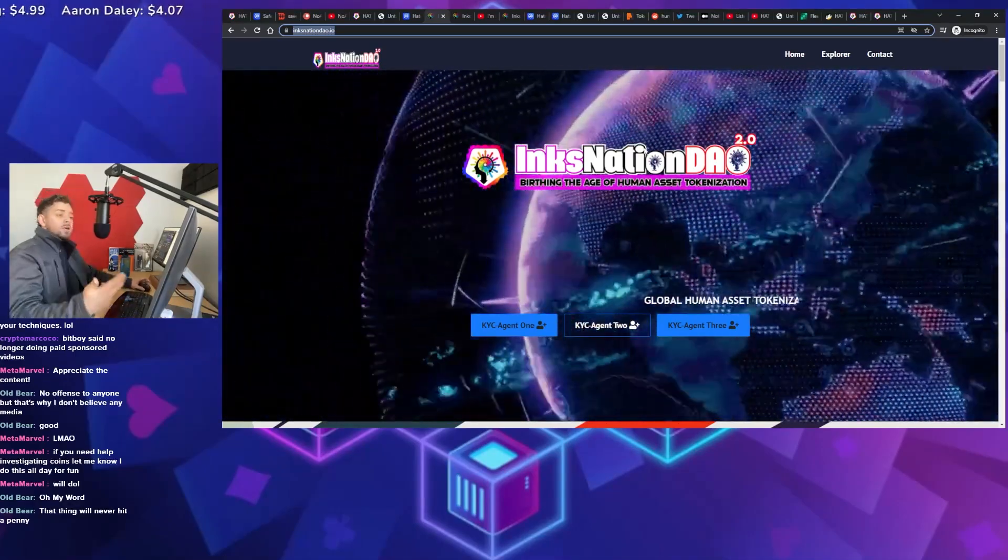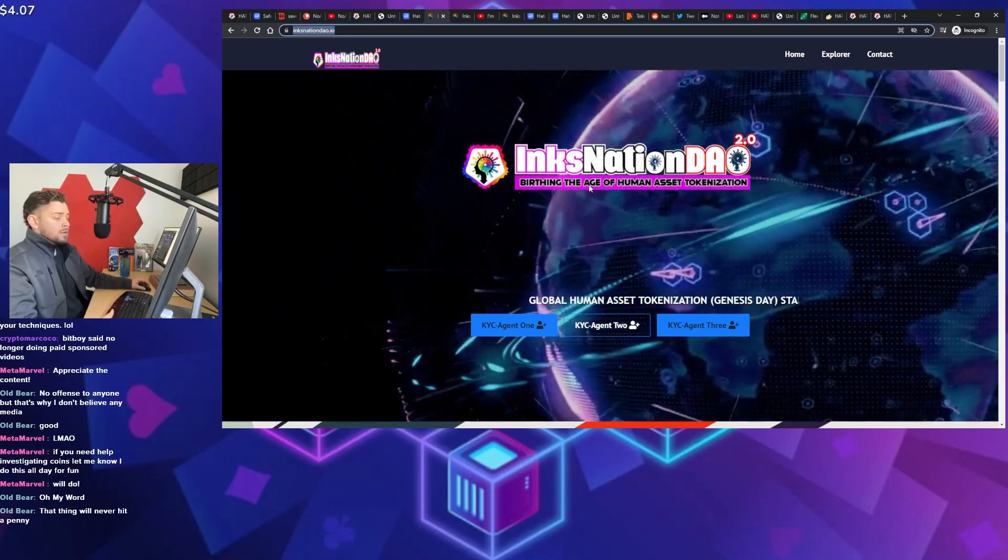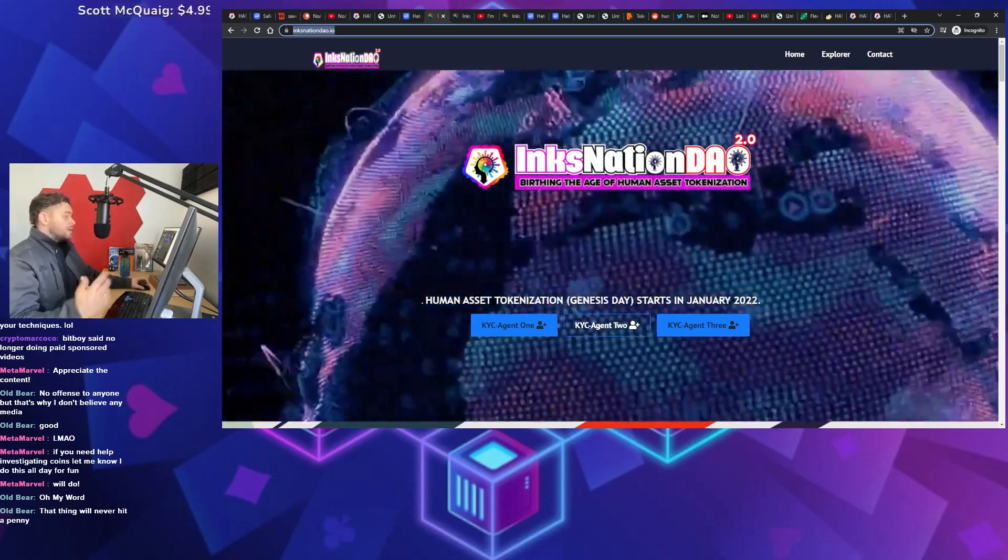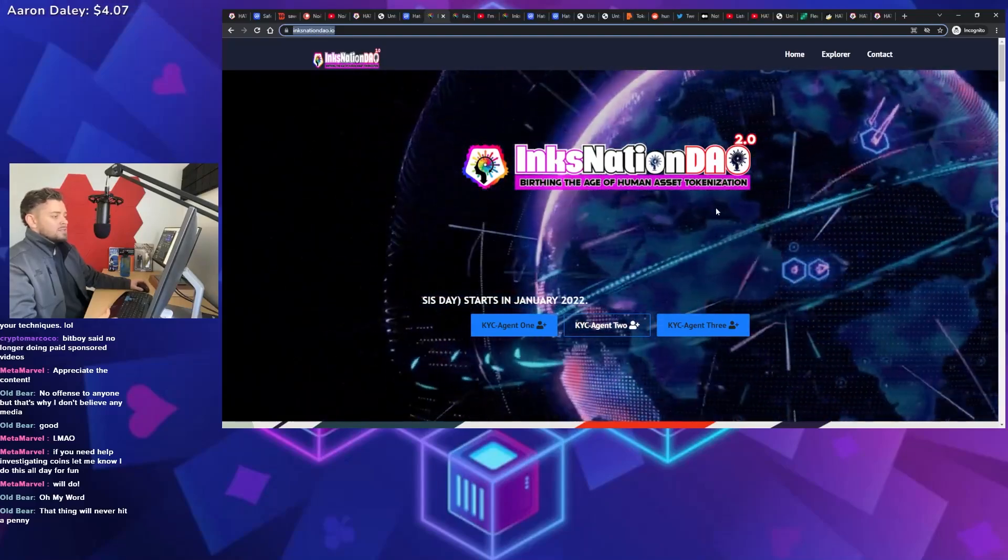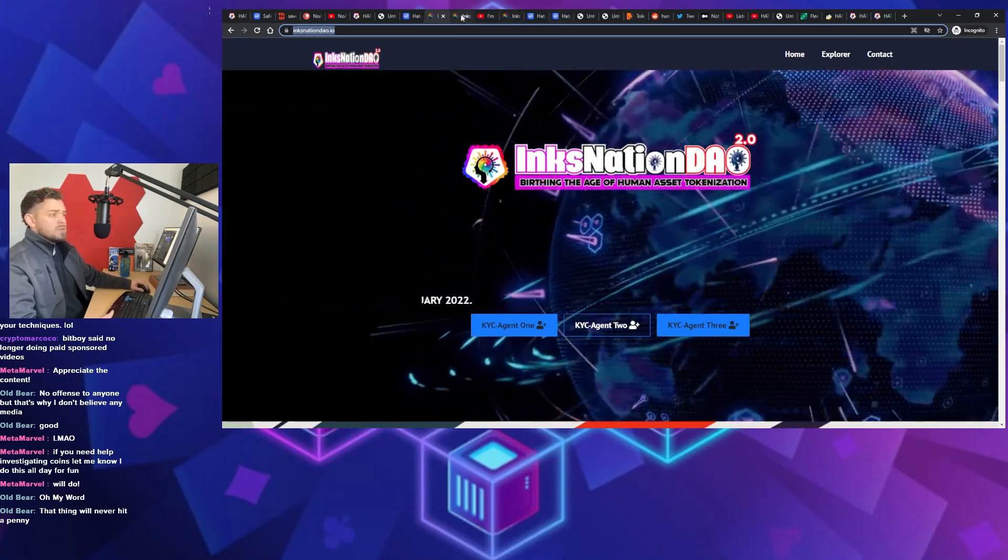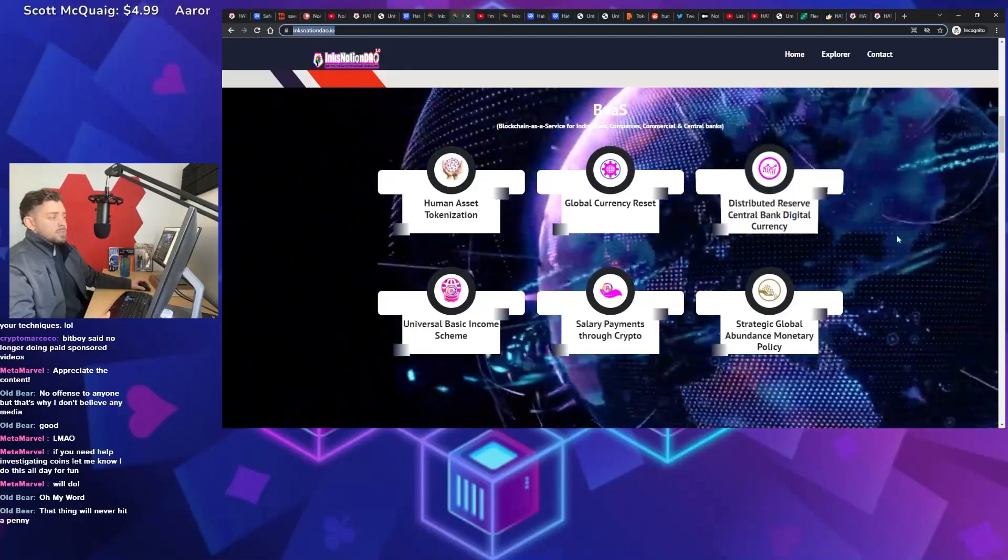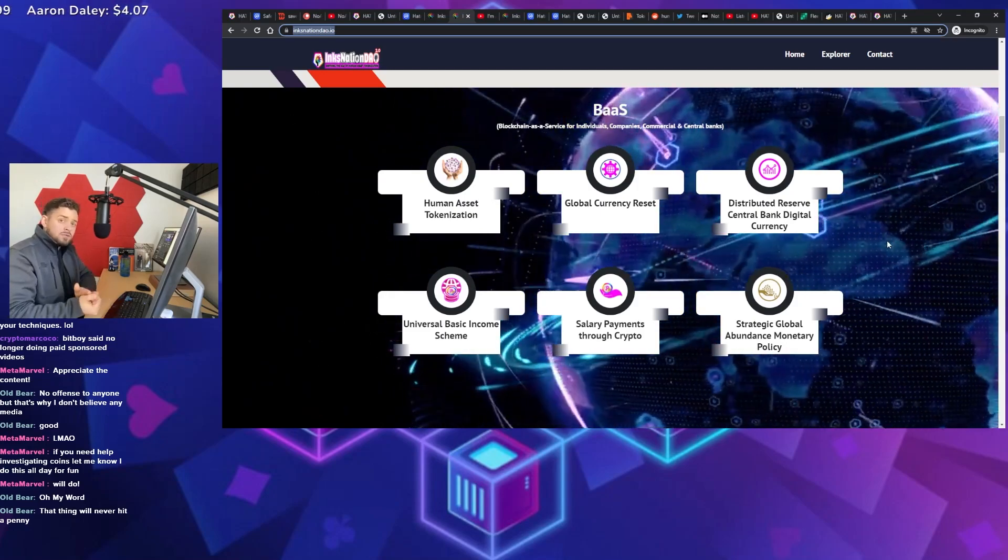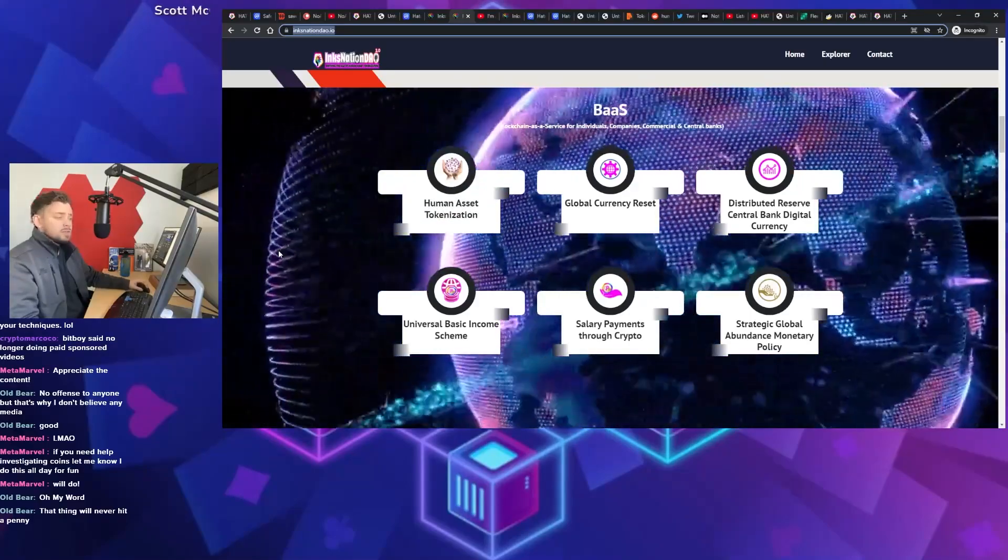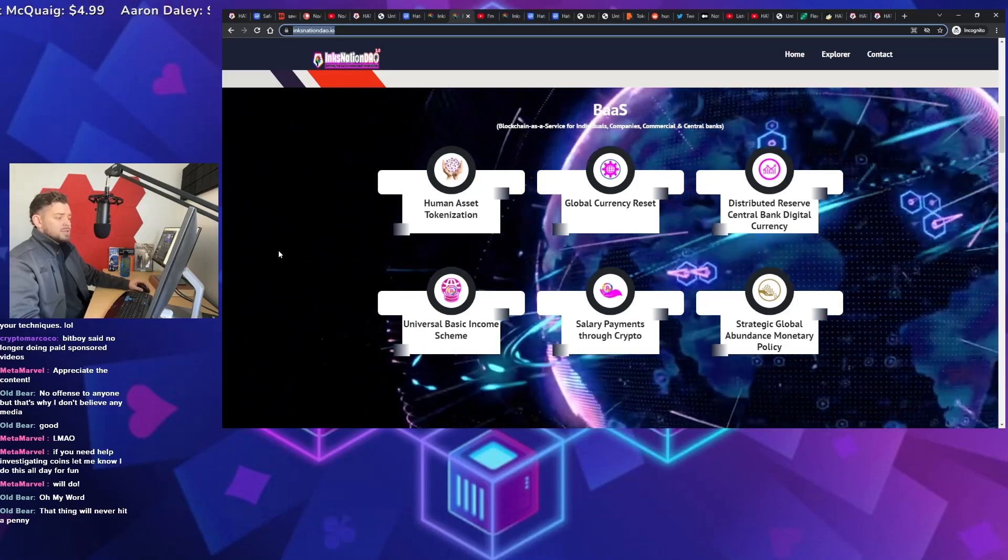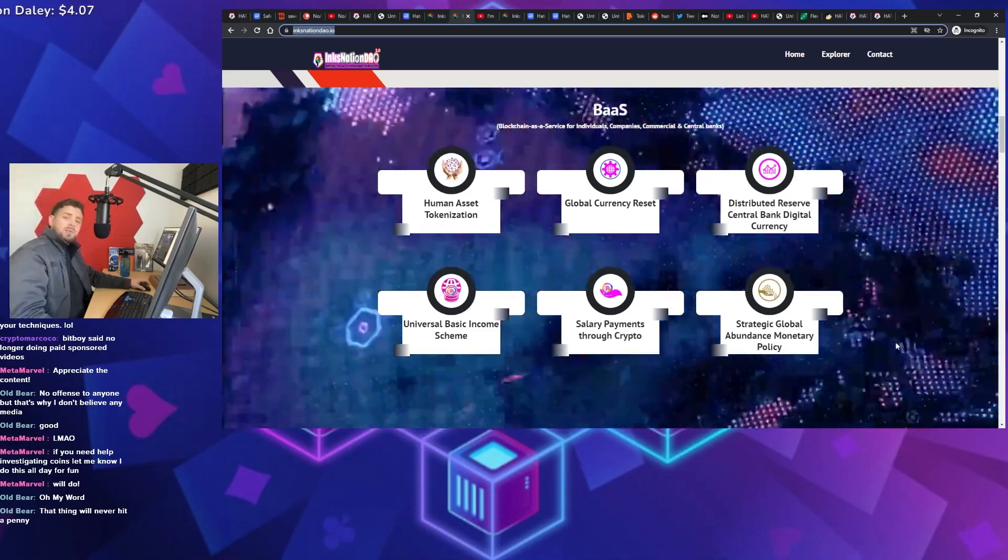So Hadokin Token is connected to Inks Nation DAO, which is kind of that blockchain that we're talking about that they're attempting to build. Again, same things about the website, right? The branding looks a little bit weird. They got kind of this amateurish vibe to the whole thing. So definitely not feeling any of that. If you scroll down, right, some of these things, if you're brand new to crypto, if you're brand new to crypto, there's no way that you know what these things mean. Human asset tokenization, global currency reset, distributed reserve, central bank, digital currency, strategic global abundance, monetary policy. Like they intentionally make these things vague and confusing for those newer investors. Because if you don't understand it, you don't know you're being scammed.